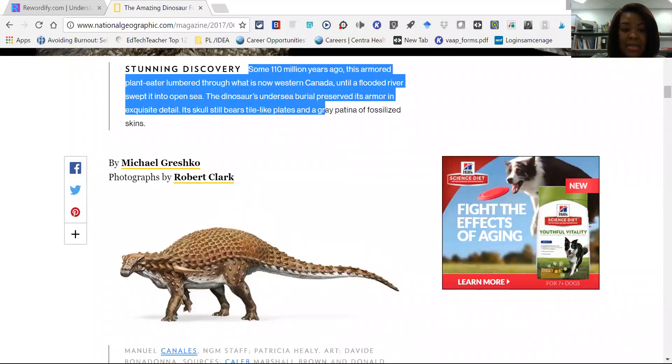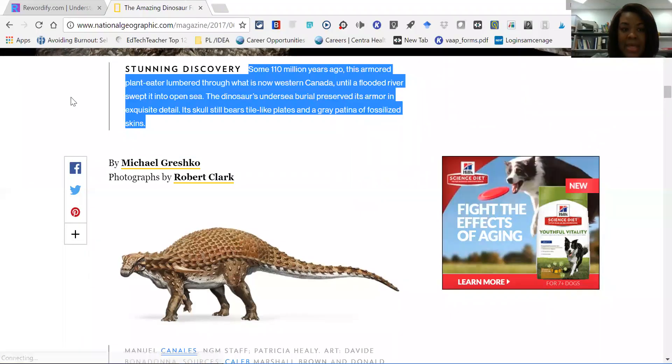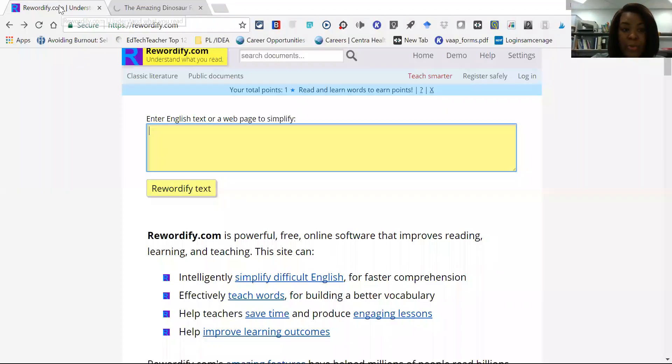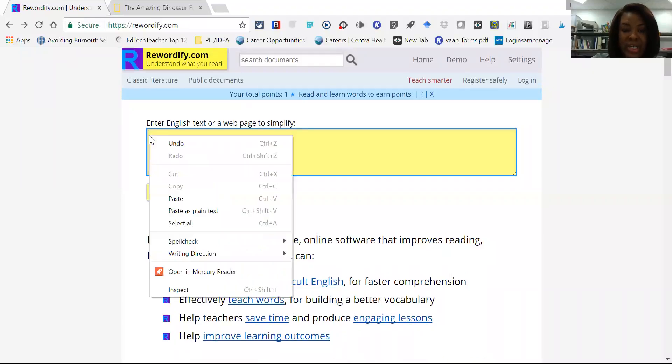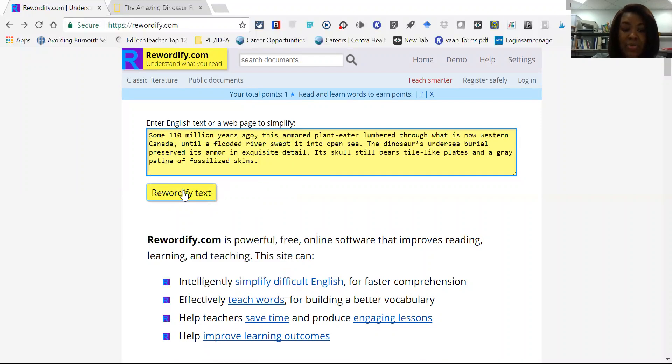So select the text that they want, copy, go back to their Rewordify website, and then what they're going to do is paste their entry in this yellow box.